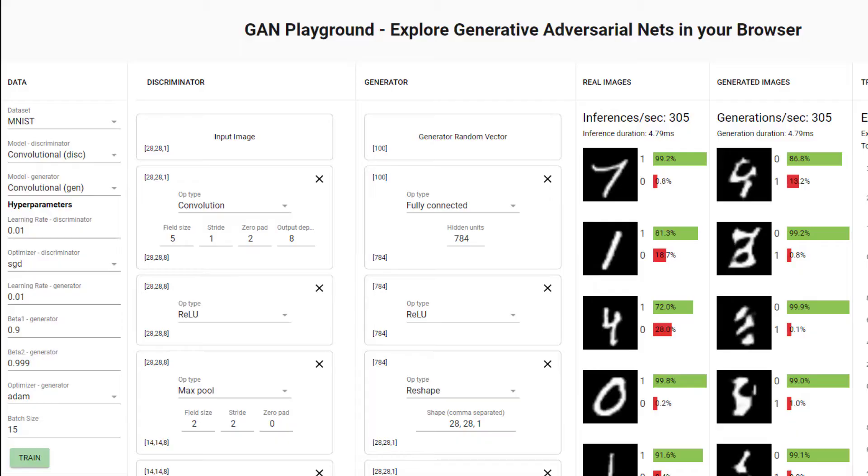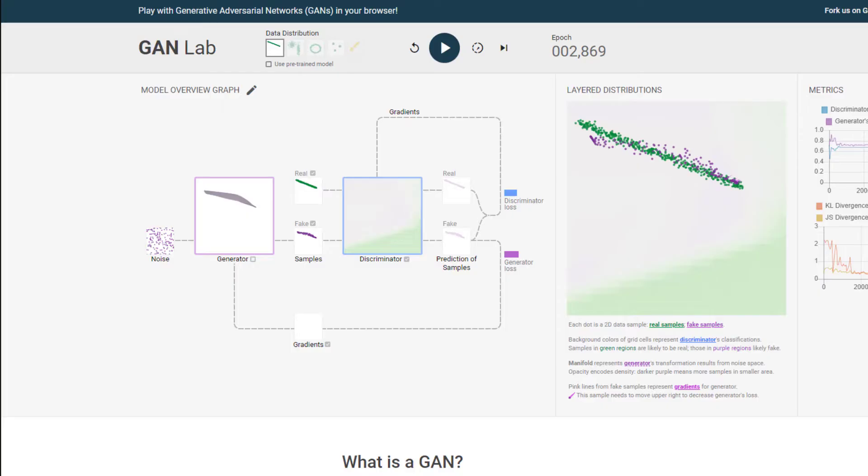All right, so you've seen GANs in action. Let's go into an actual notebook and dive into how these are actually working under the hood.